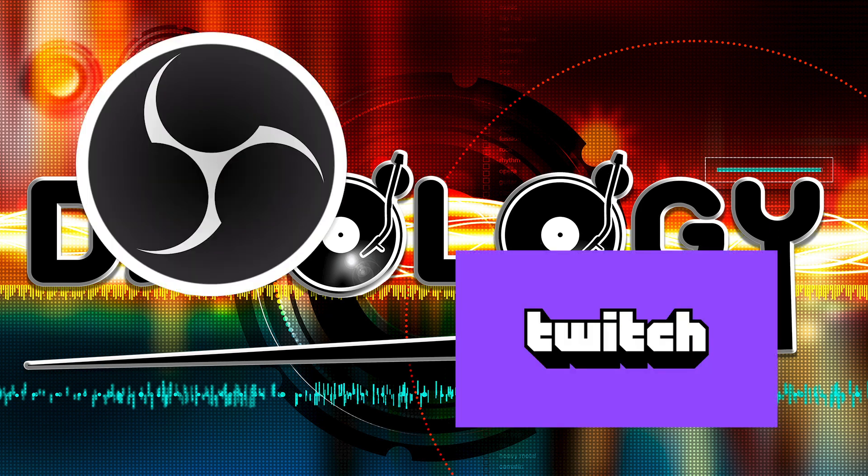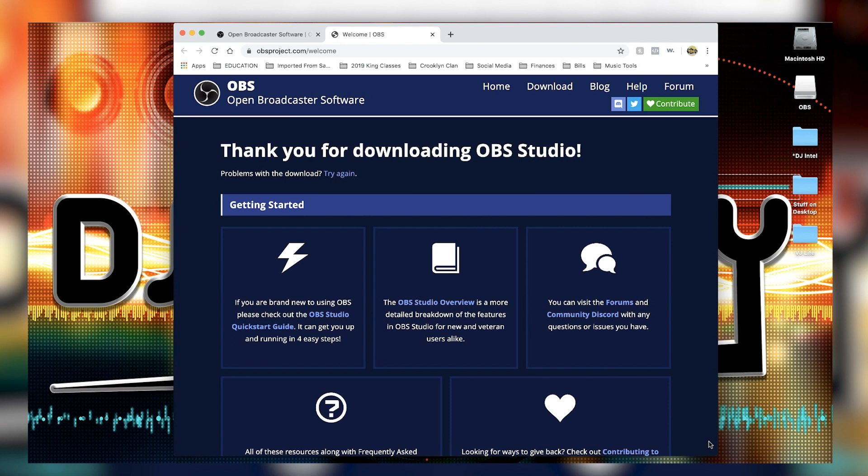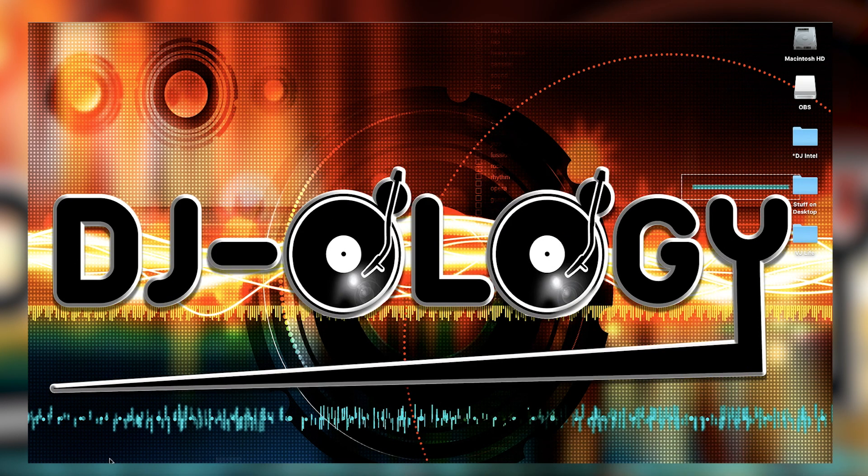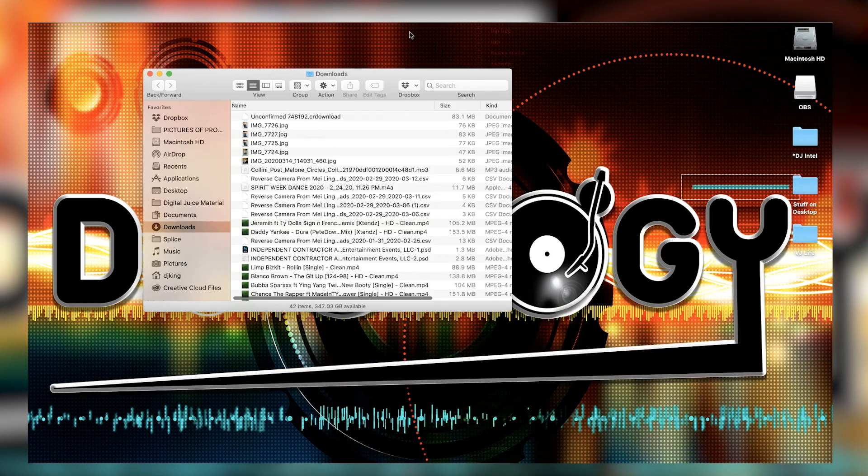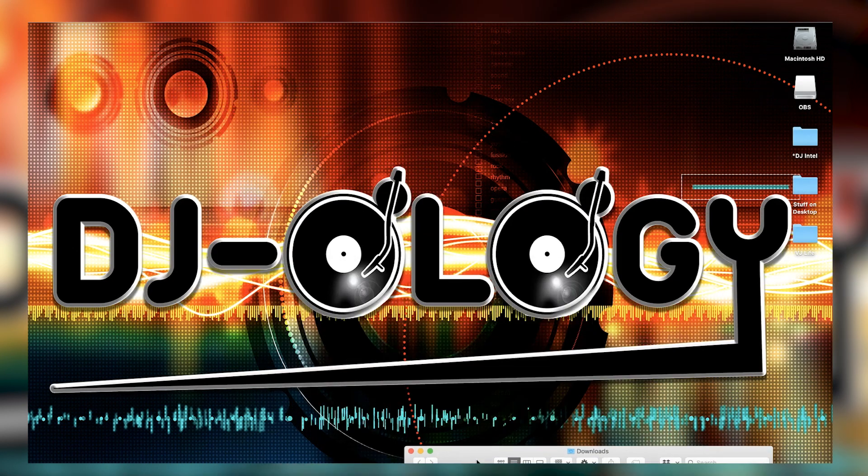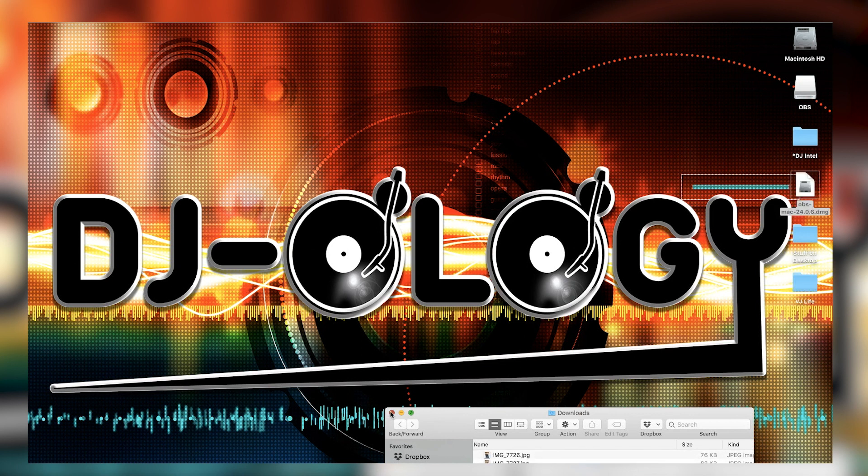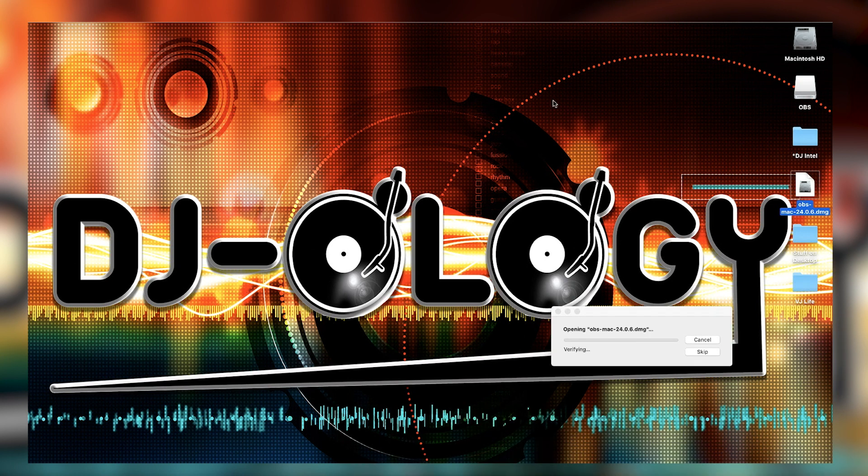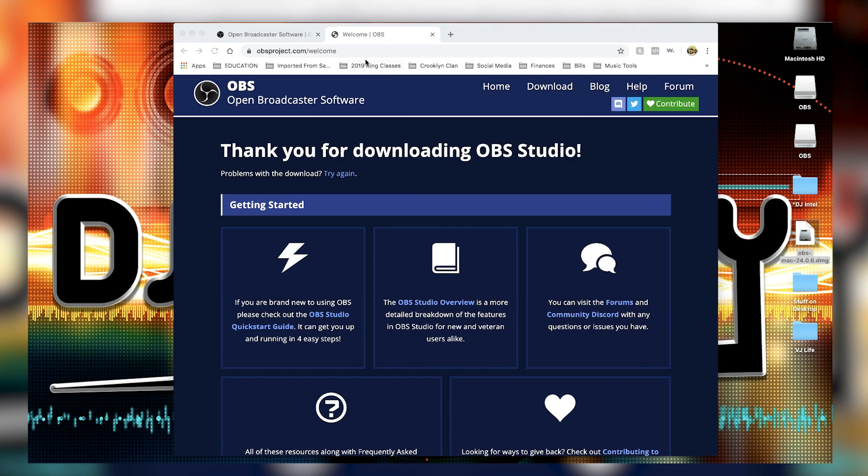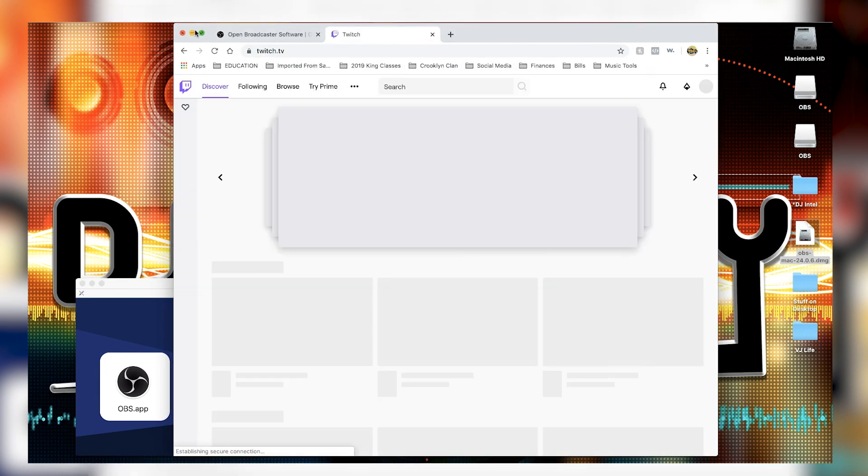So without further ado, let's go ahead and get into what we got going on. The first thing you're gonna want is OBS. Just so you know, Twitch is the website service that streams everything from your computer, but OBS is what you use to broadcast from your computer to Twitch. Then you end up sharing your link on Facebook or whatever your social media is and get people to jump from your social media over to your channel.